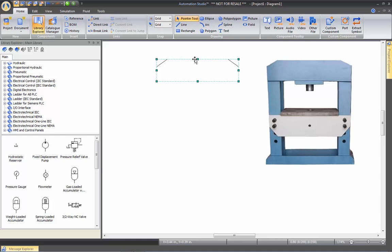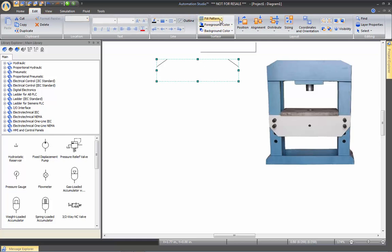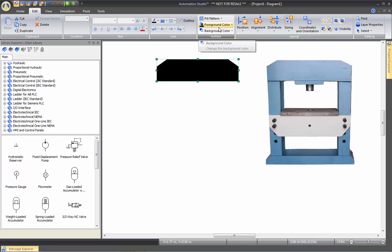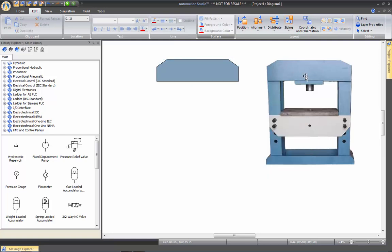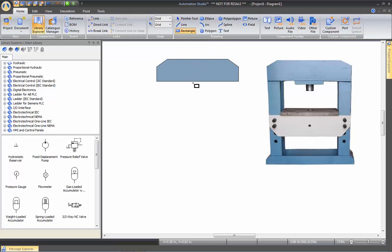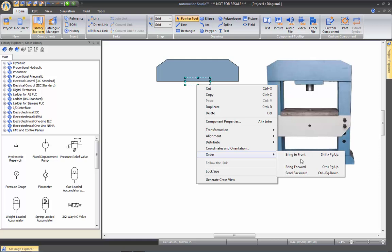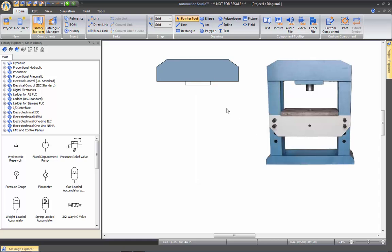Once I'm happy with the shape, I want to change the color. I'll go to the Edit tab, Fill Pattern, Full Pattern, Foreground Color, More Color. I'll use the color picker and go over the image to pick the same blue that is on that image. Then I'll go back to Home, place a rectangle, and if I want to send this shape to the back, I right-click on it, go to Order, and select Send to Back.